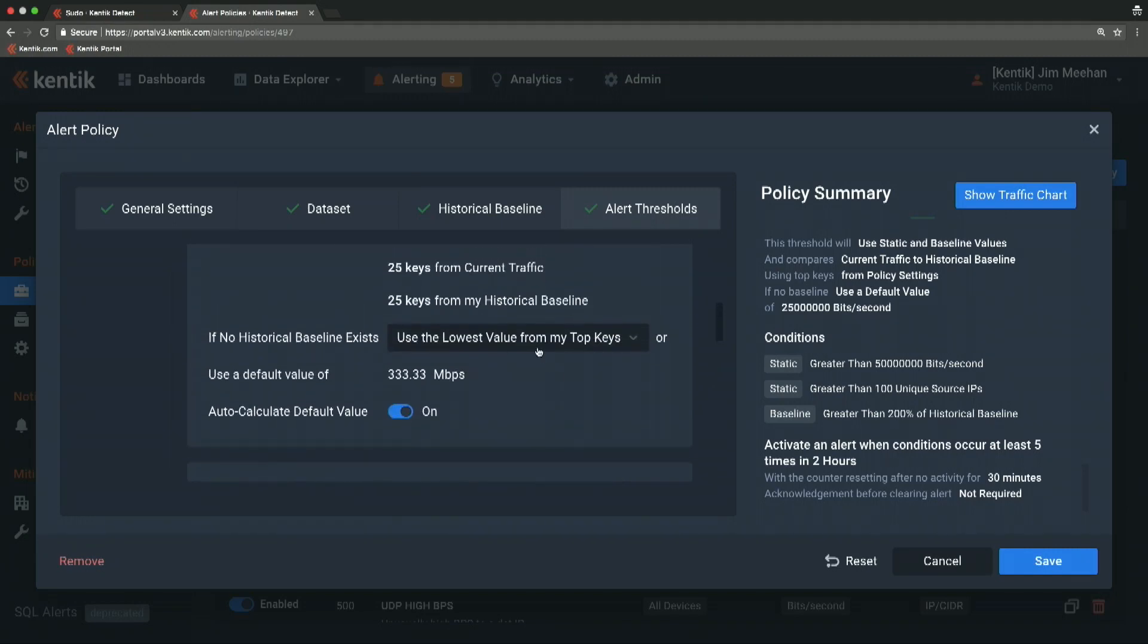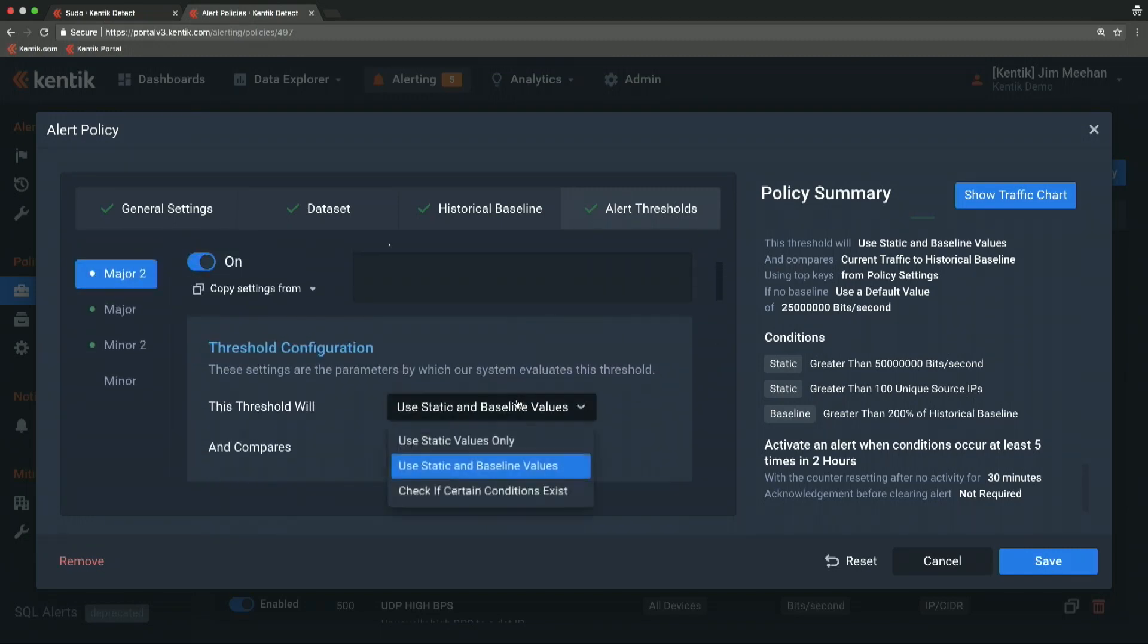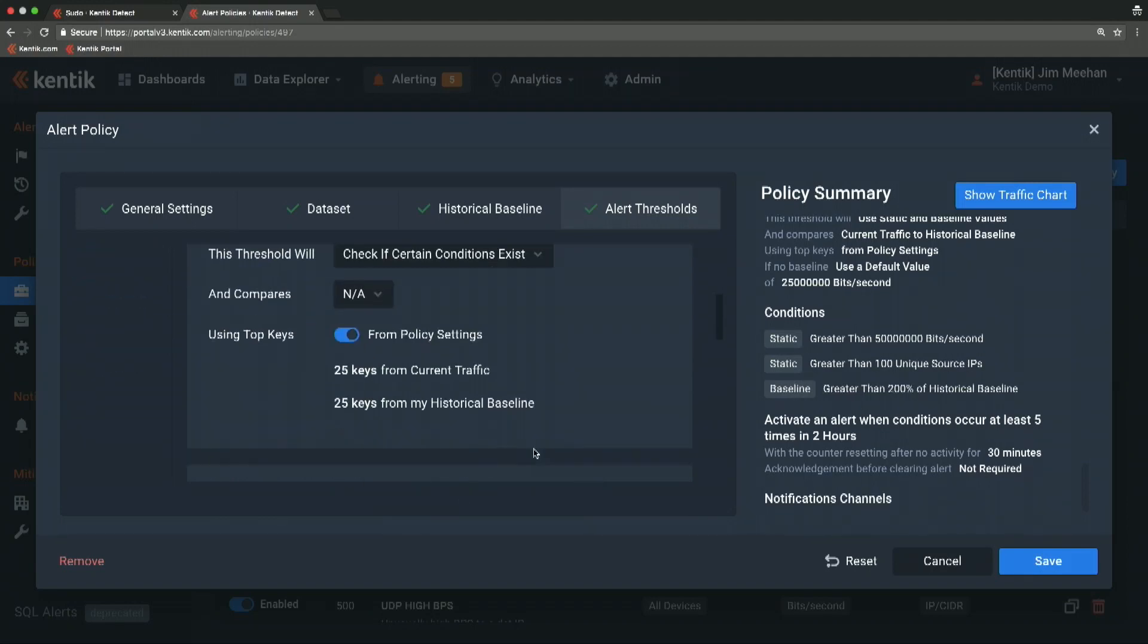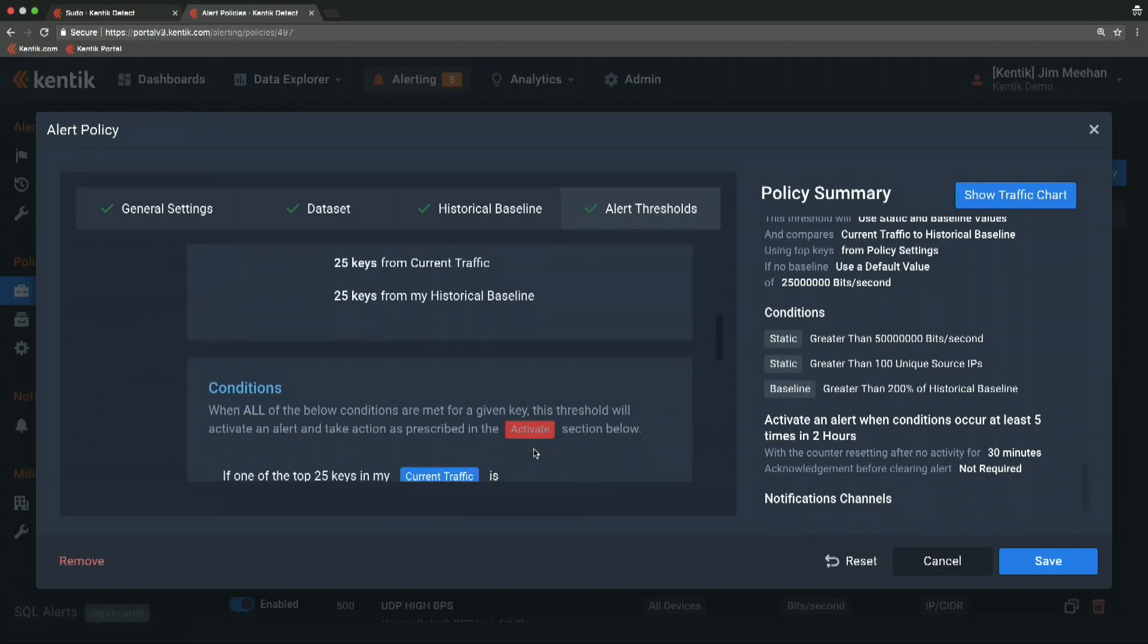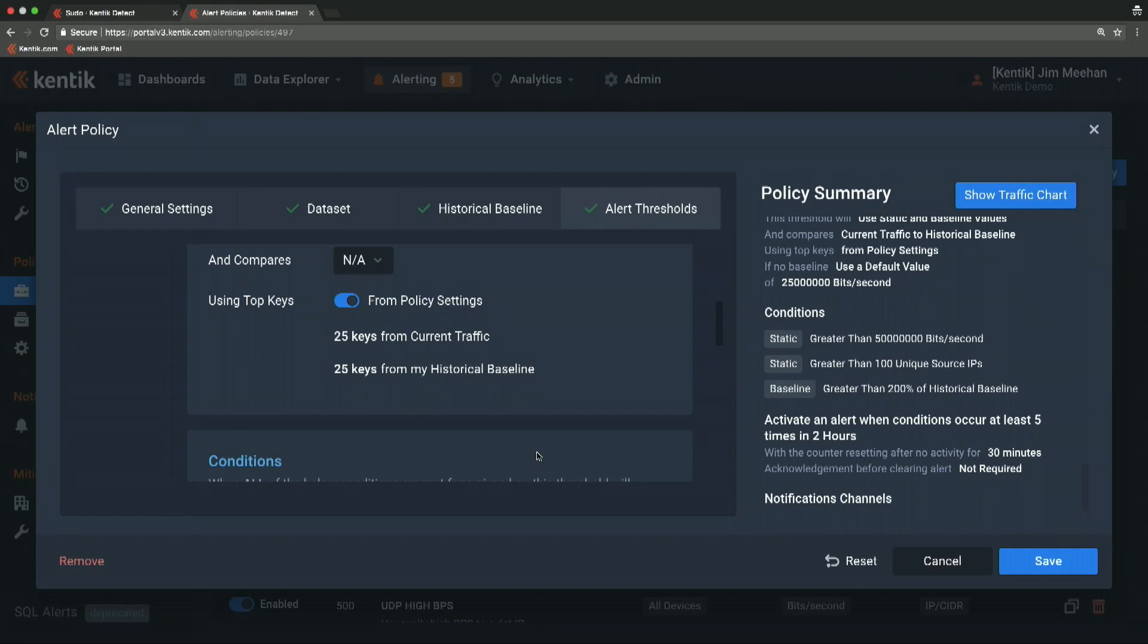The last comparison mode is change in top N. In this case, rather than looking at the discrete traffic volume of each of those items, dest IPs in this case, we're going to look at the position of the top N. Historically, these have been the top 30 destinations. If something is now in the top 30 that was never previously in the top 50 or the top 100, I want an alarm about that too.